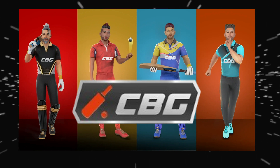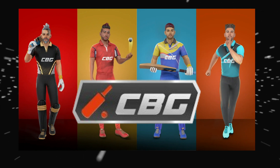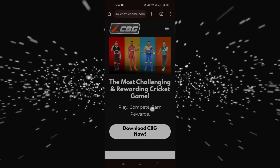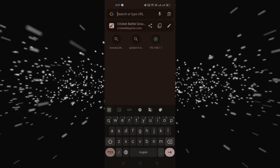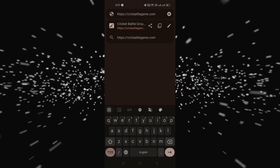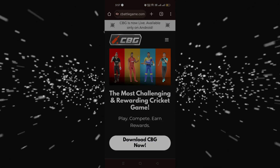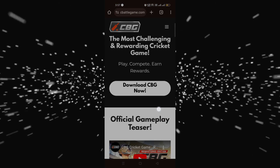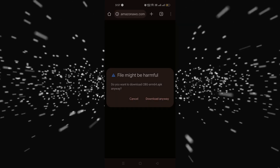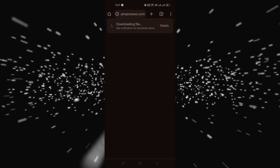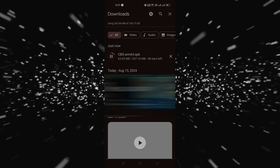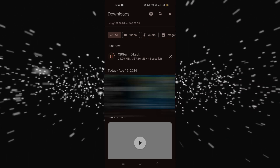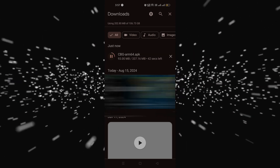Let's see how to download this game. You need to go to their official website, which is cricketbattleground.com — I'll put the link in the description. Click on 'Download CBG Now' at the top. You may get a prompt saying this file may be harmful, but just ignore it and download anyway. It's around 370 MB.